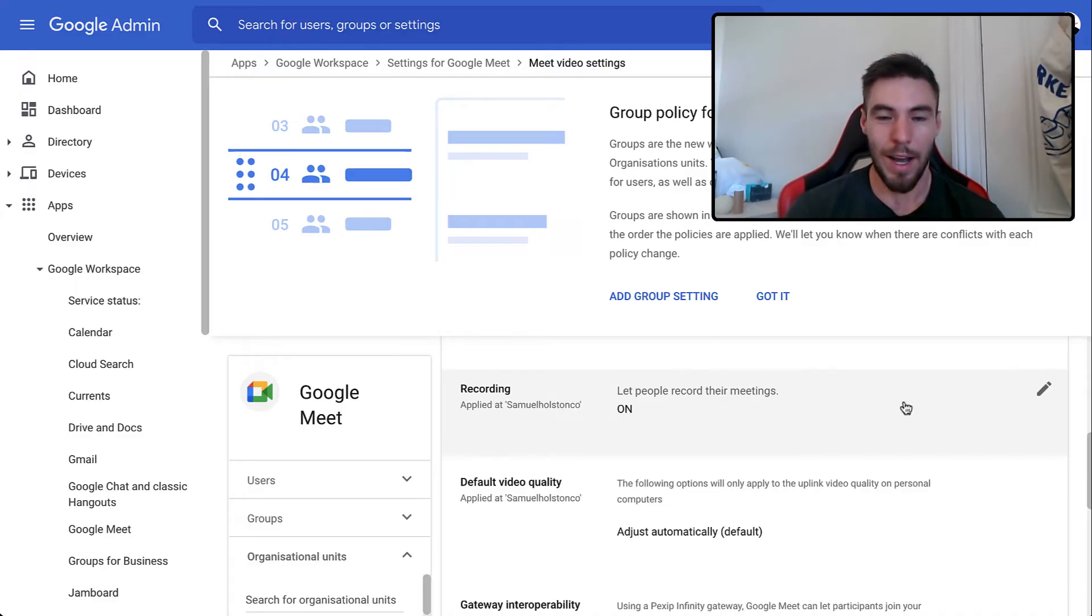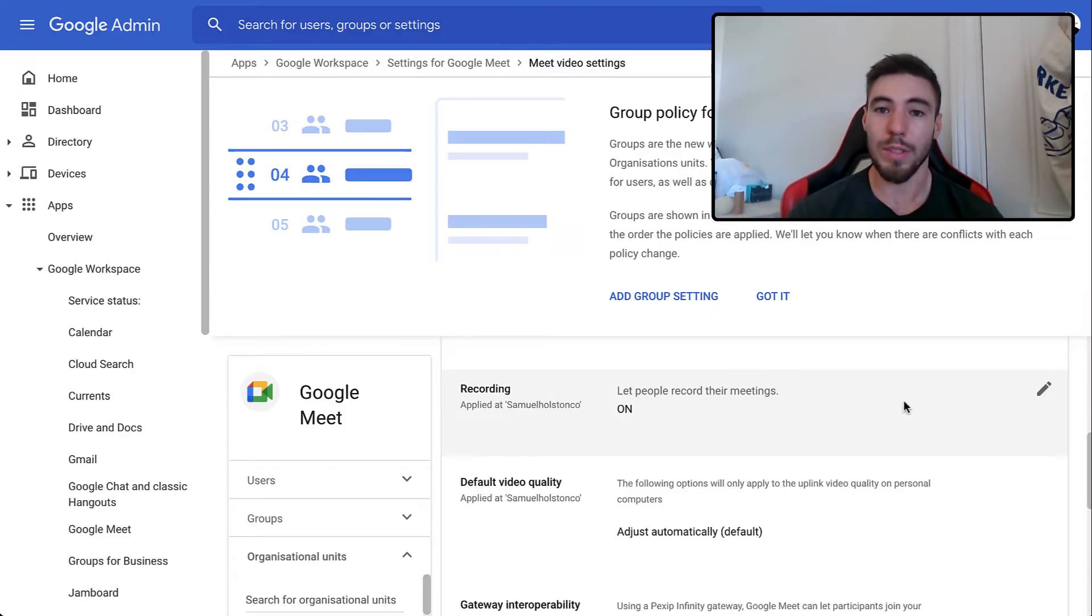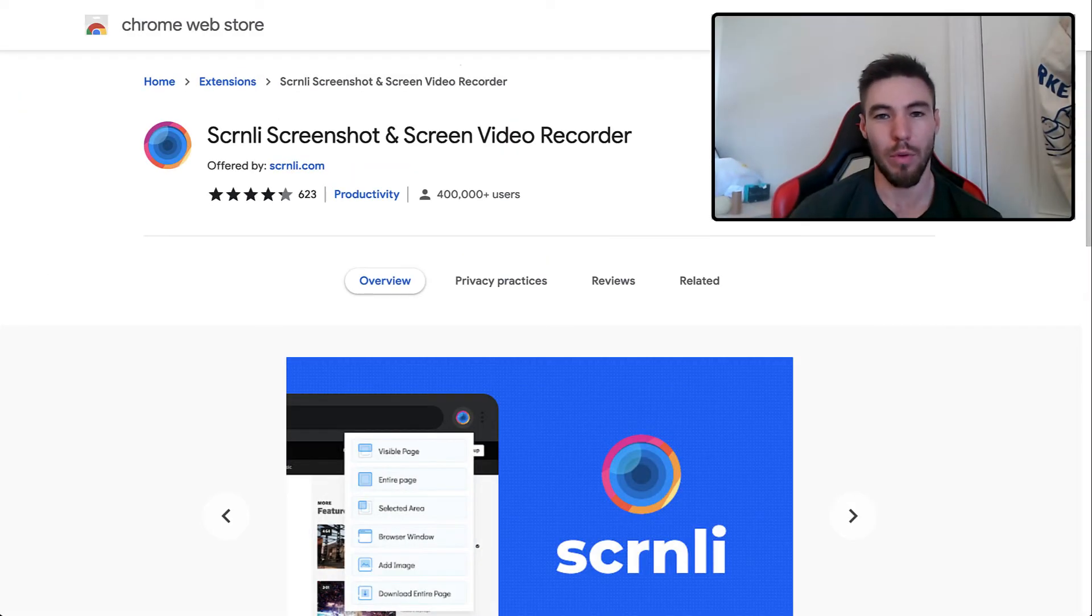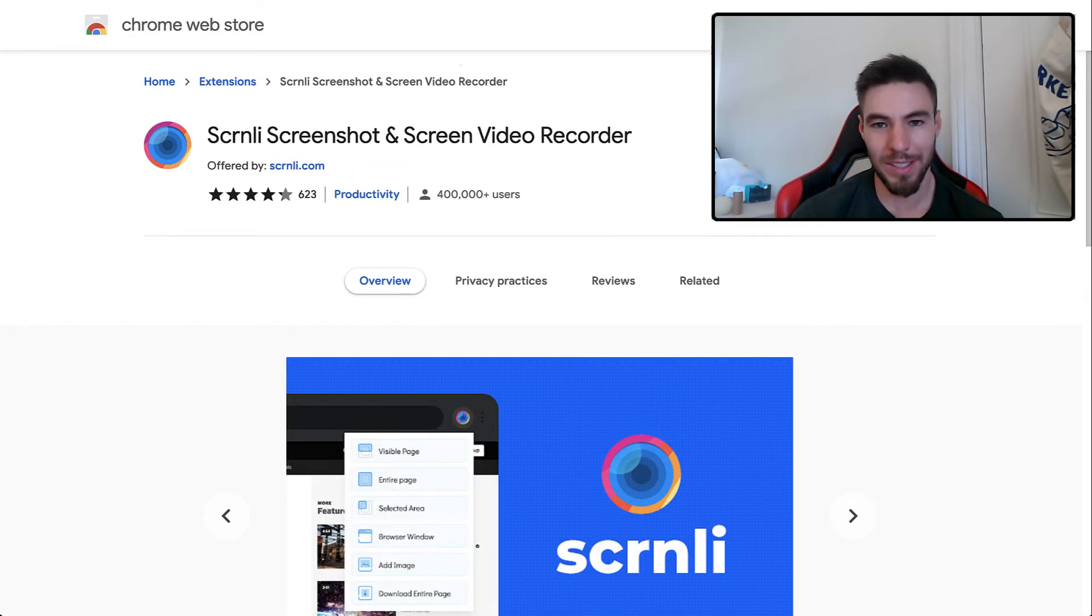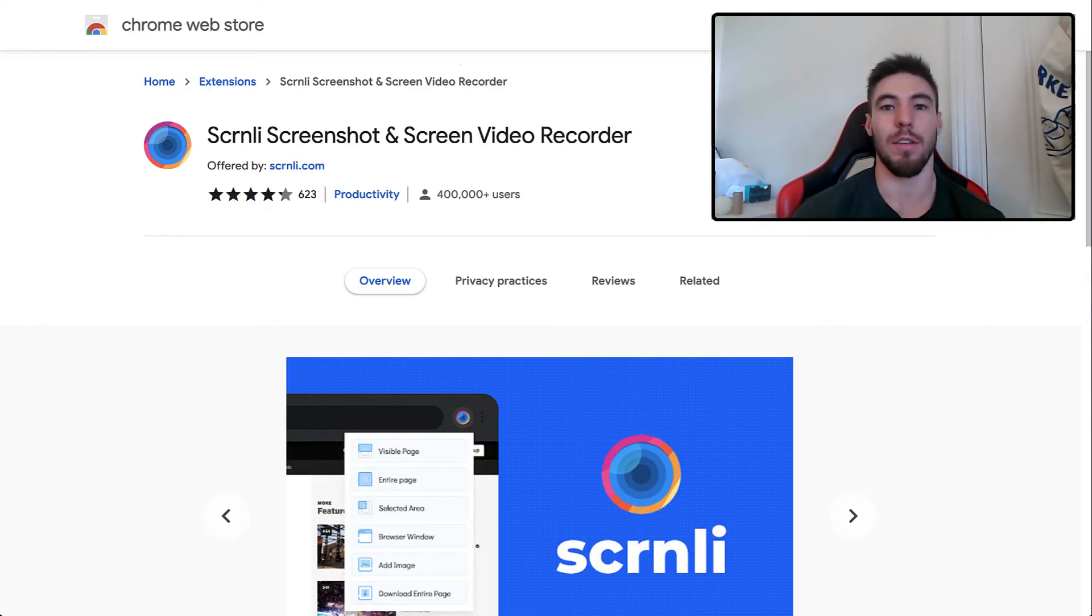Now, if you don't have access to these and you're on a free account, so you've just got Gmail, here's what you can do instead. If you don't have a Google Workspace account, which means you can't record your Google Meet video, there are two alternatives you have.